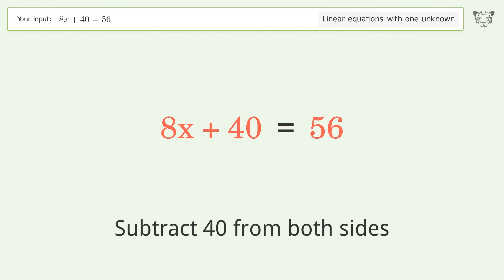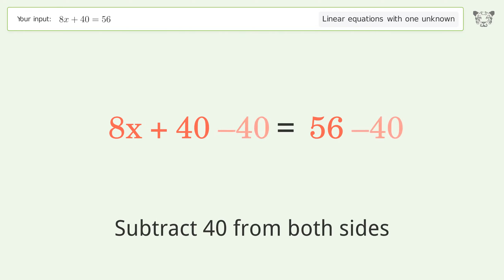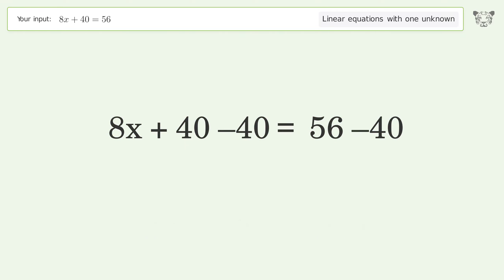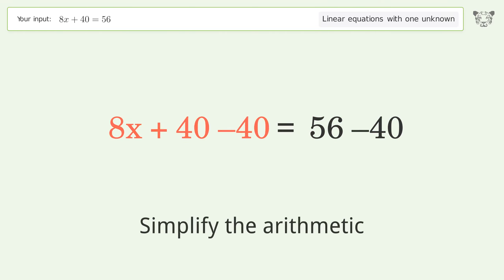Subtract 40 from both sides, then simplify the arithmetic.